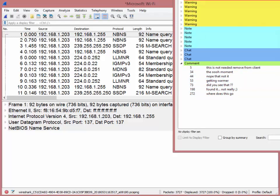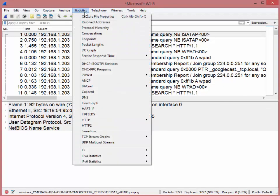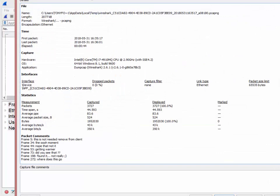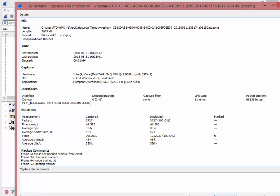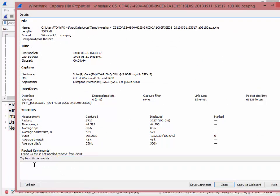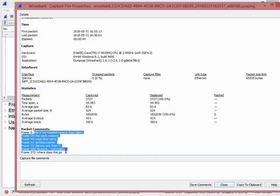All right, close. If I go to statistics and I go to capture file properties, back to where we were a moment ago, you'll notice right above the file comments, it says packet comments. And there they all are. That's another way.